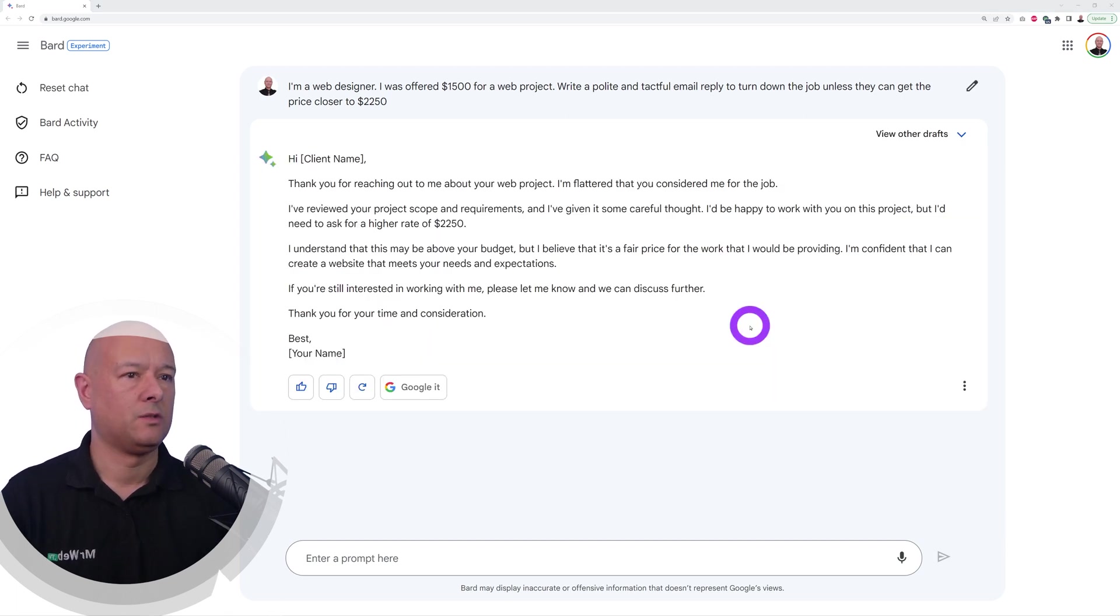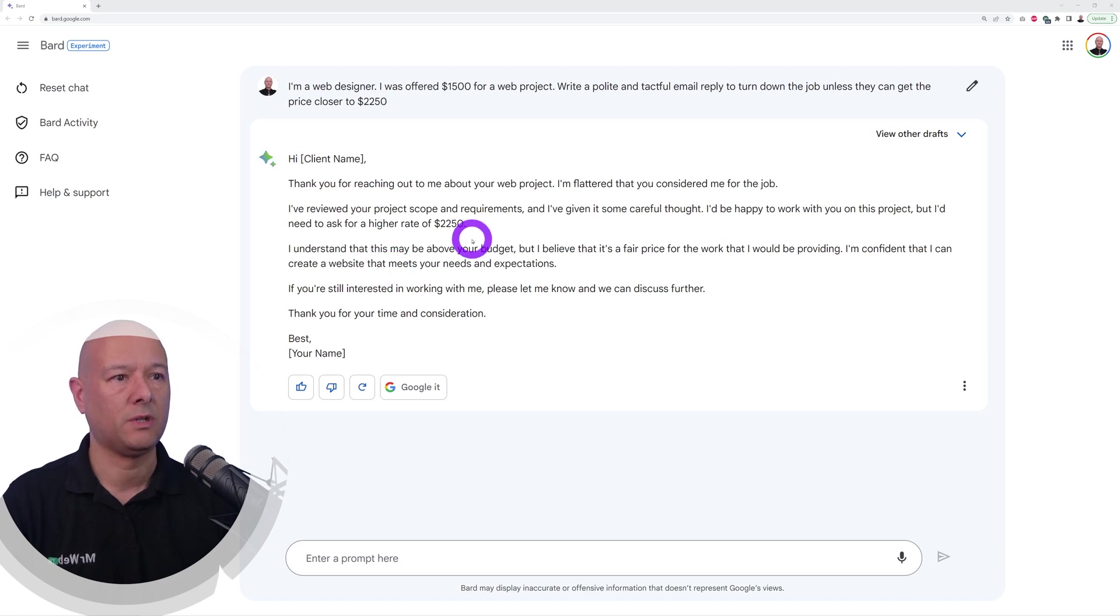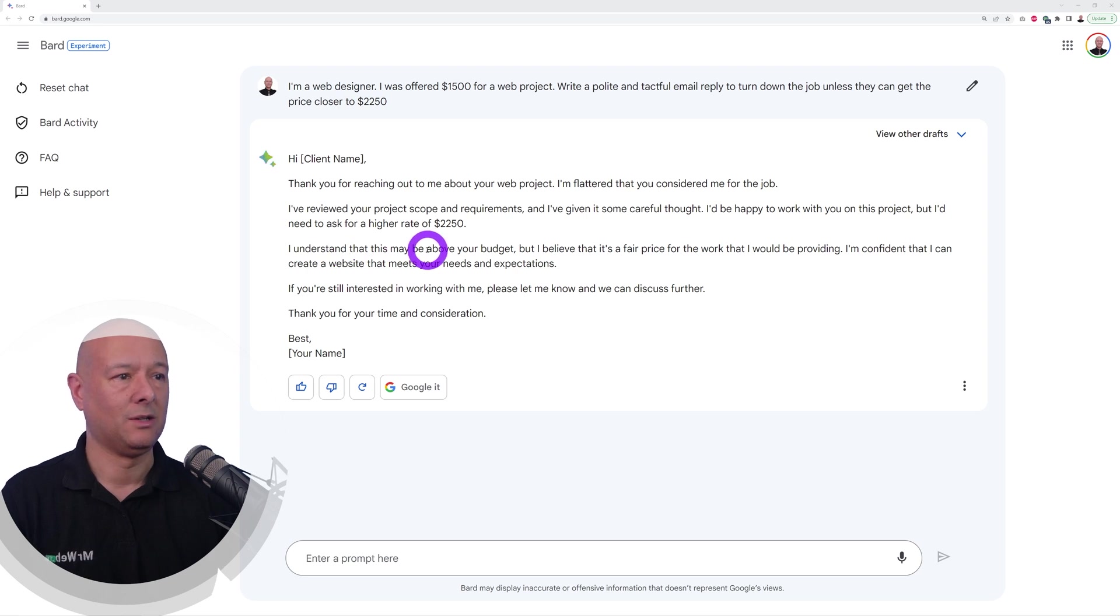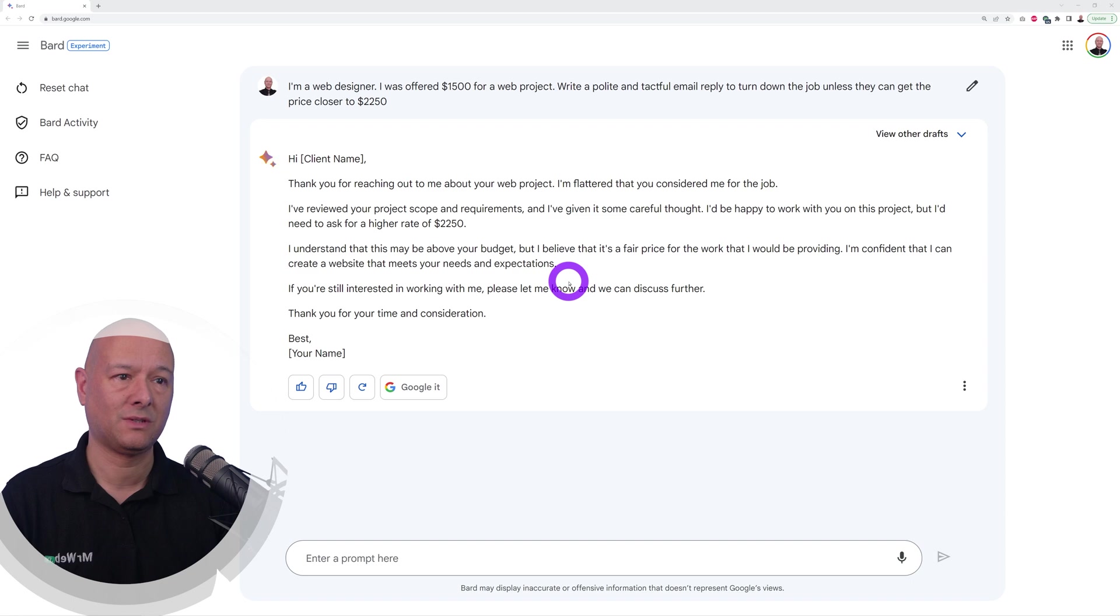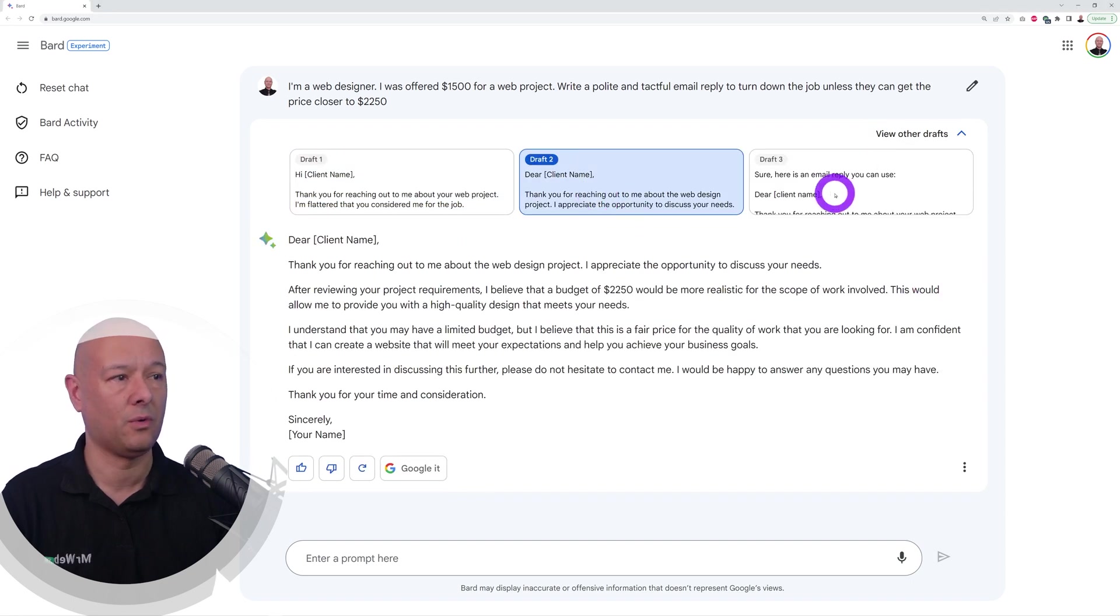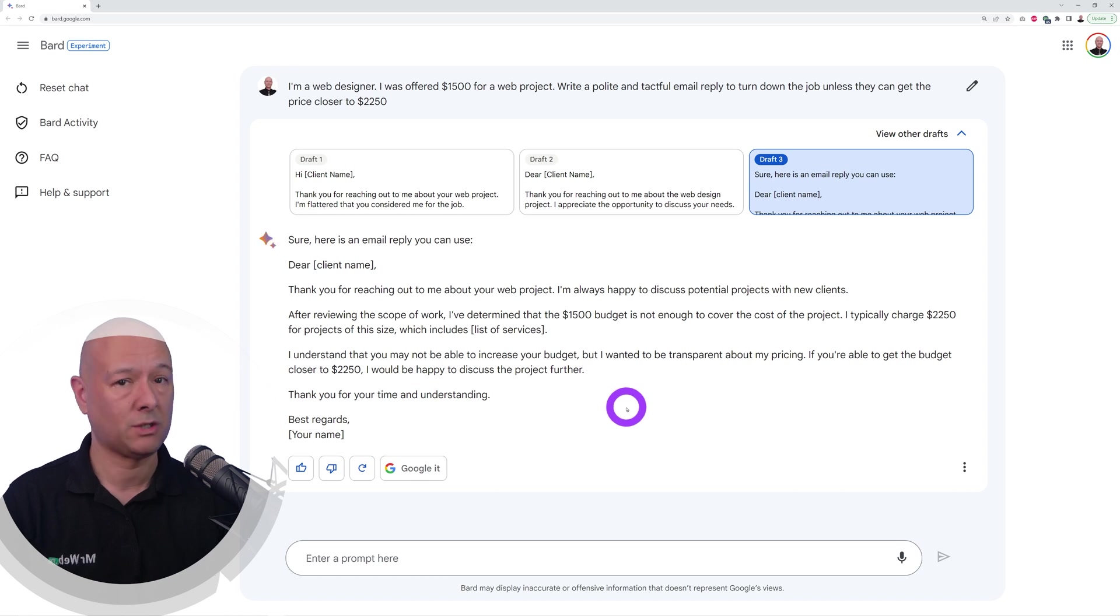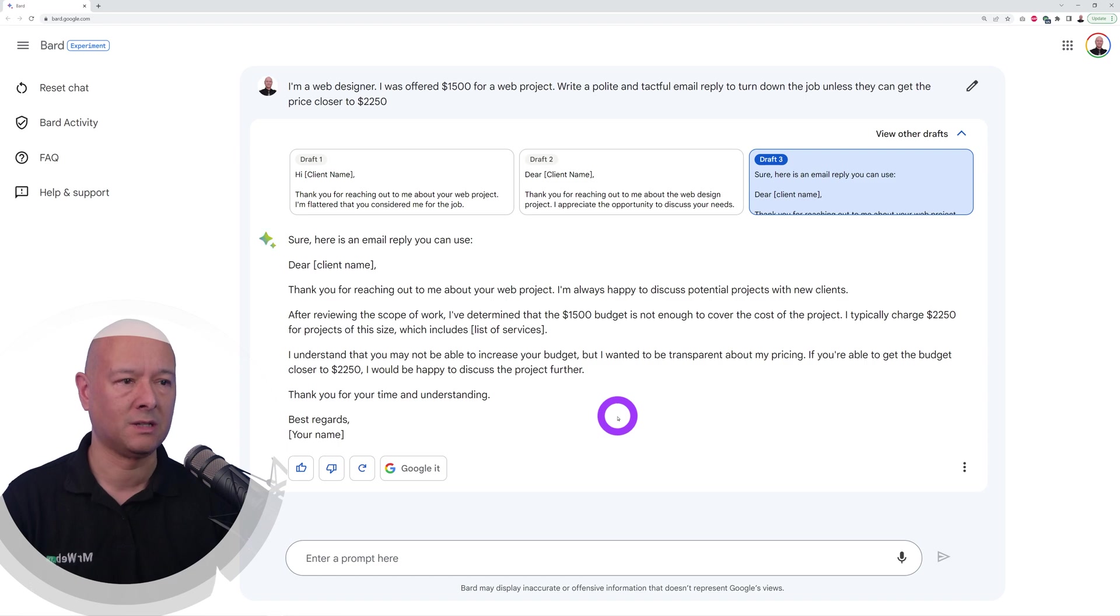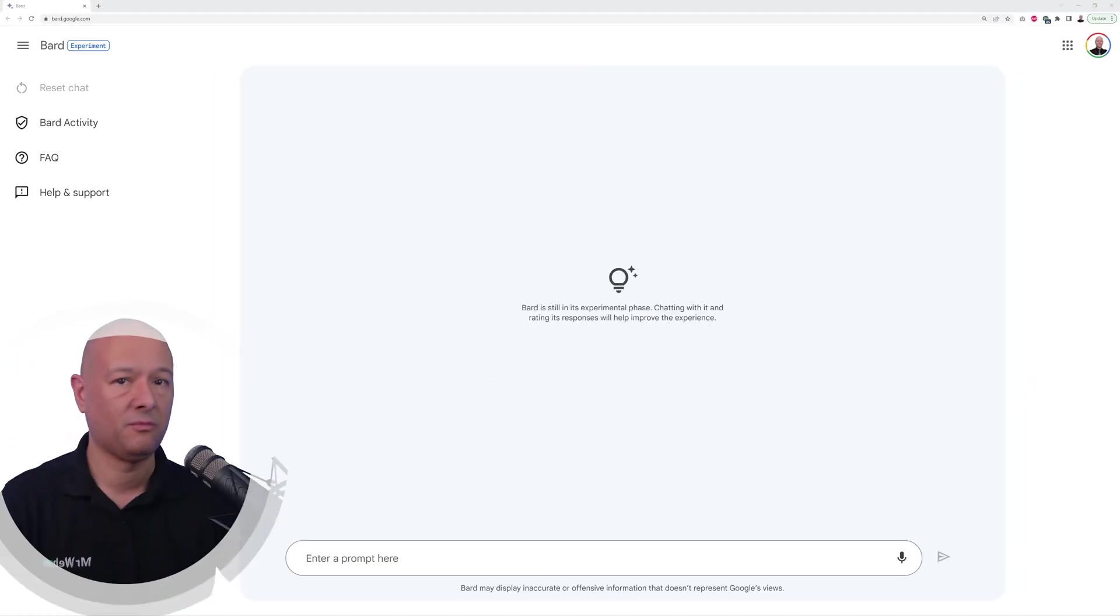Here's what Bard suggests we can write: Hi, thanks for reaching out to me about your web project, I'm flattered that you considered me for the job. After that you can tell them, basically, I've given it some thought but I would need two thousand two hundred fifty dollars. If you're not happy with this one, again you have two or three different alternatives here that you can choose from. It's a very handy way to help some of us who are a bit awkward when writing emails to be a bit more tactful and polite.